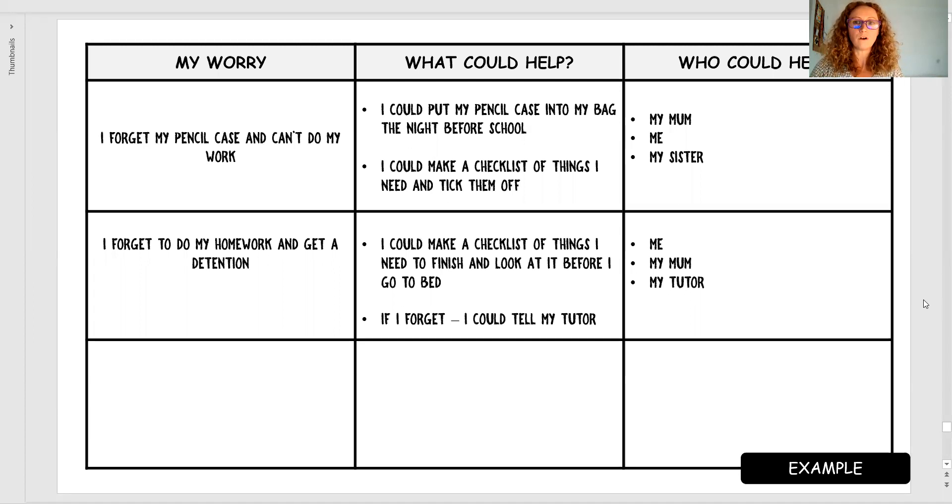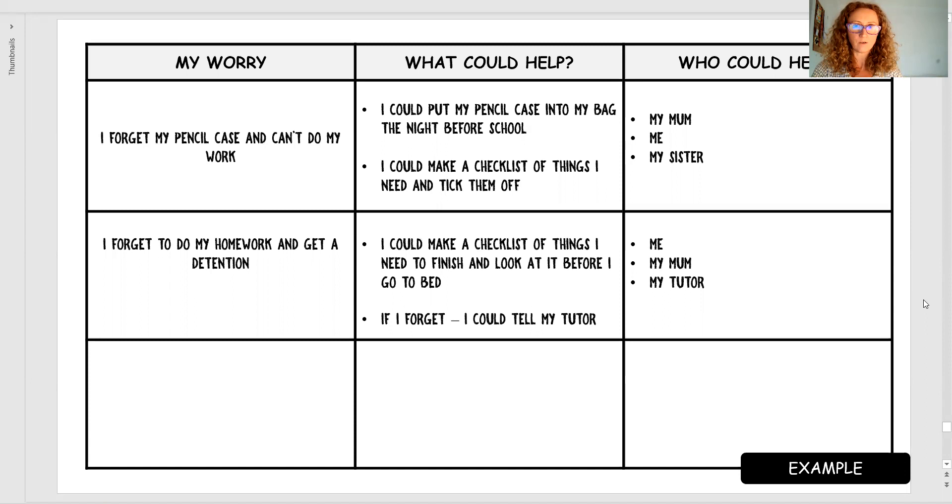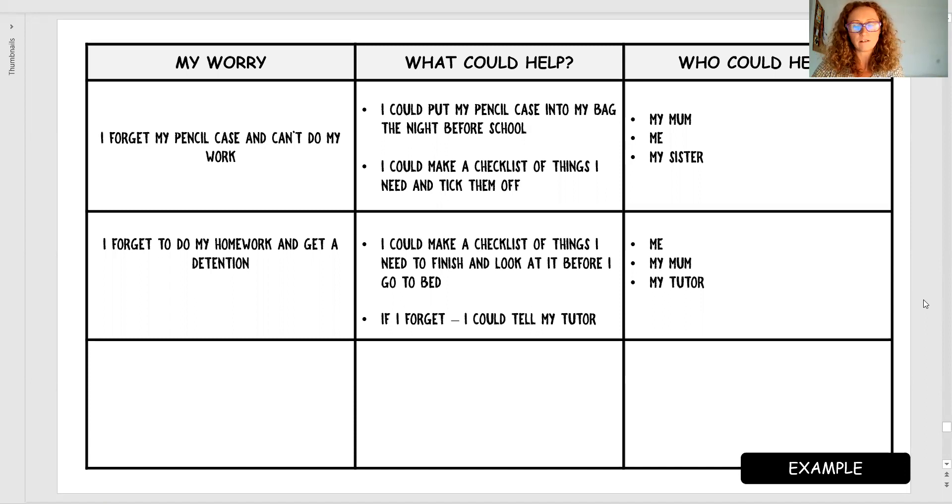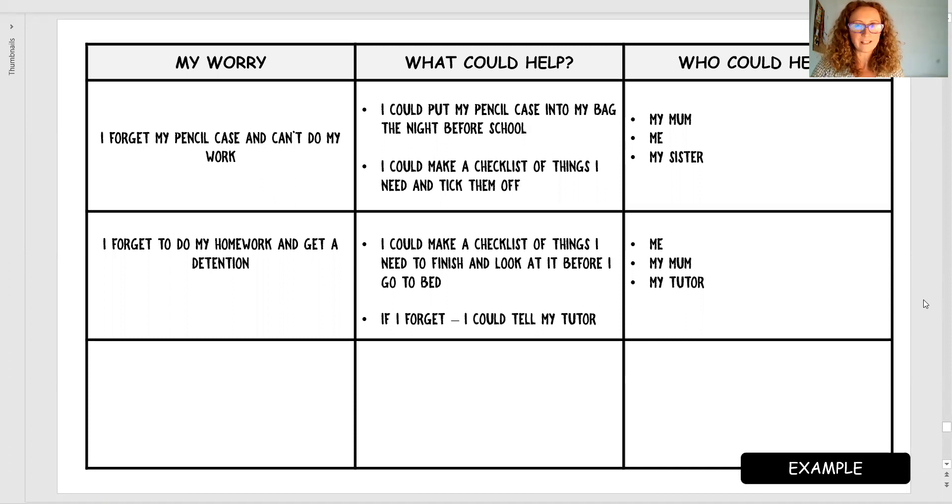Is your worry a worry for you as a child or is it something I can take on board? Is it something we can talk to your family about? Get mum and dad involved? Whose worry is this?